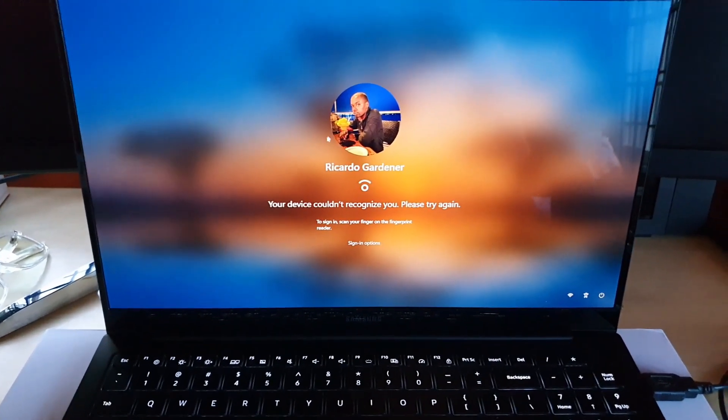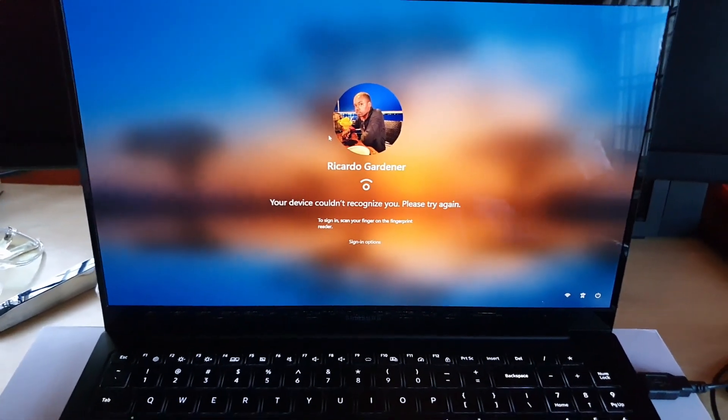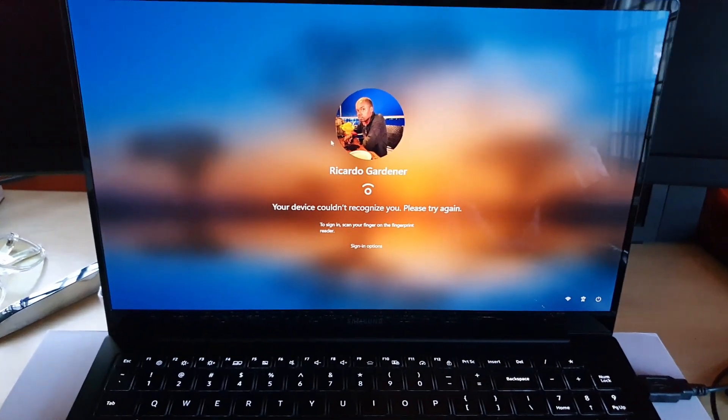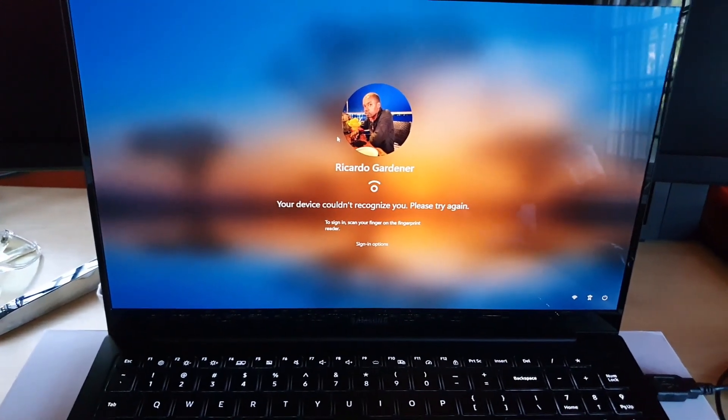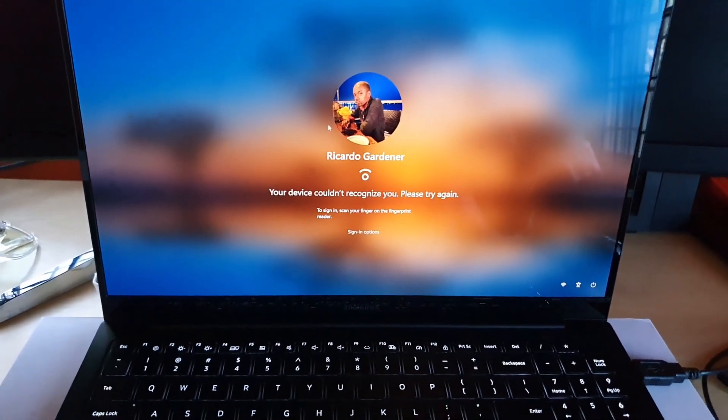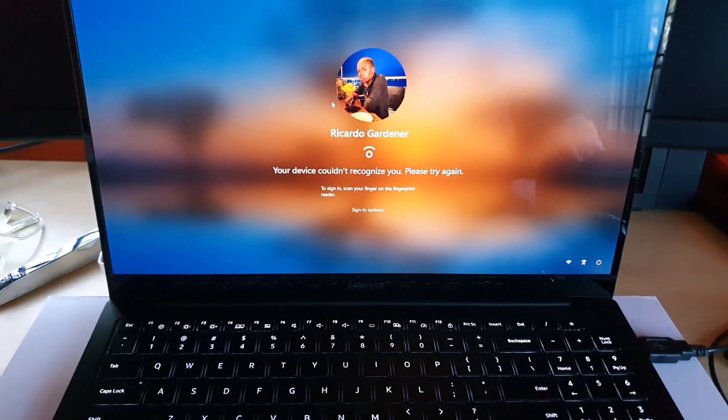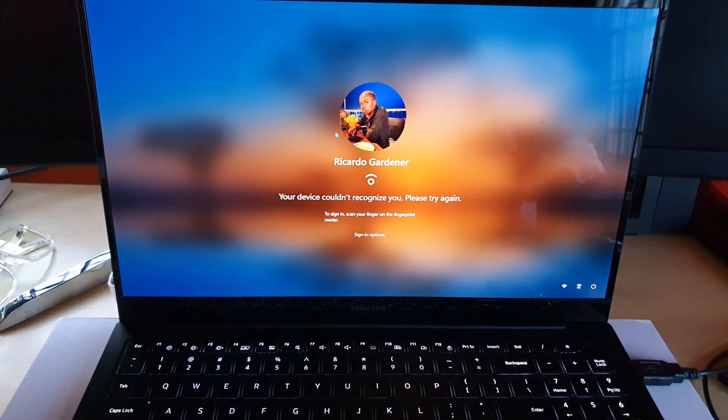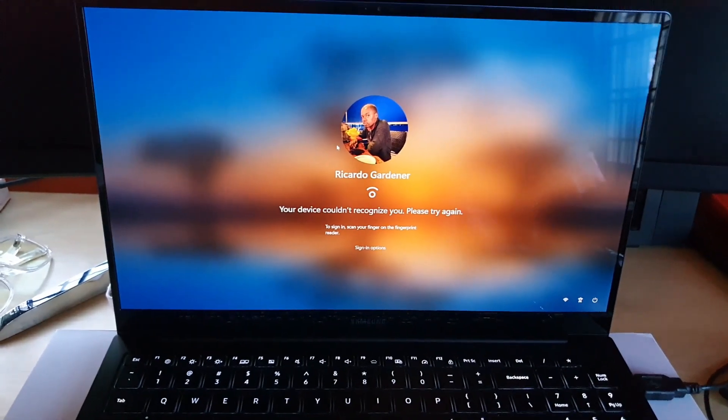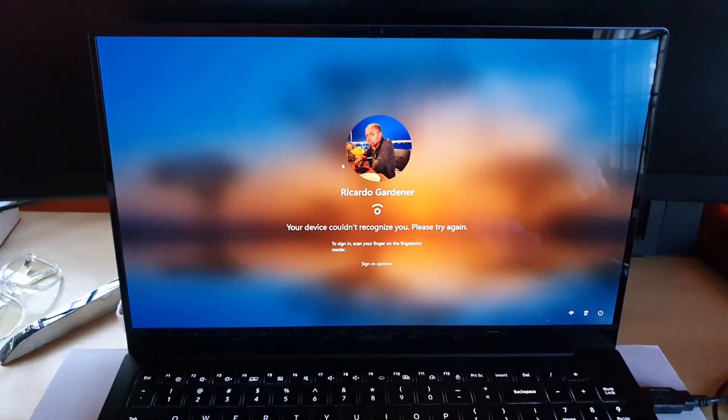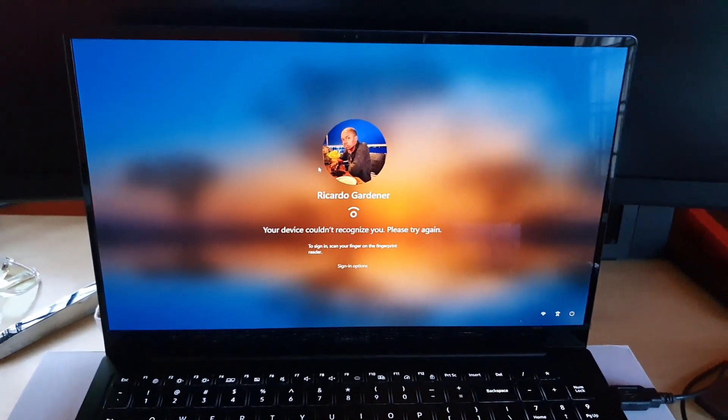Once you come back to the screen right here, it should go through and ask for the password. If not, again just try Control+Alt+Delete and it should get you through this screen. Once you're able to do that, you're able to enter your password.